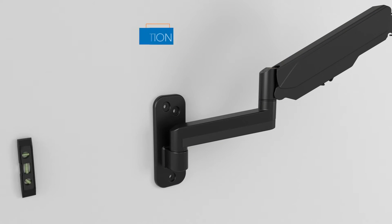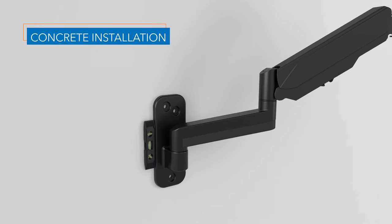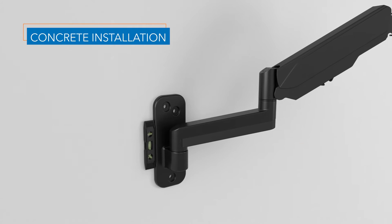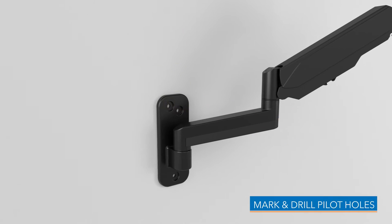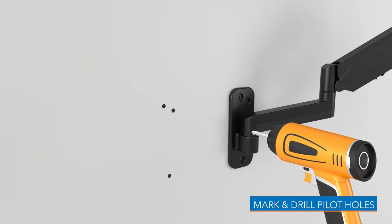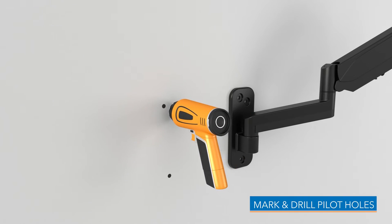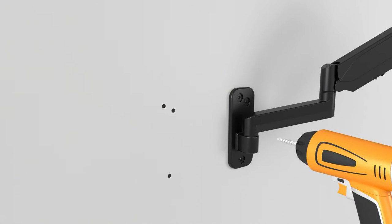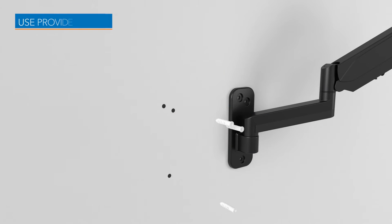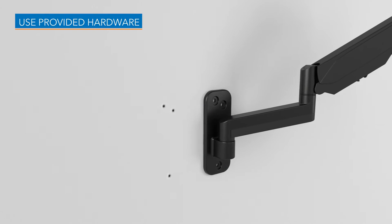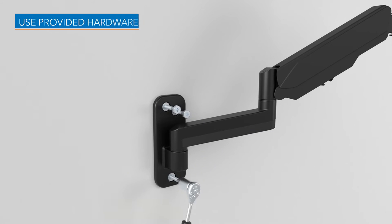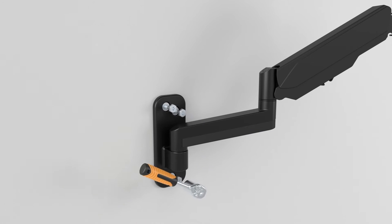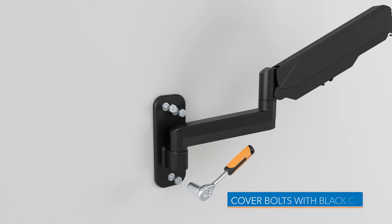To install on a solid wall, mark and pre-drill your pilot holes and then insert the wall anchors. Replace the wall plate and use the provided washers and lag bolts to secure the mount.